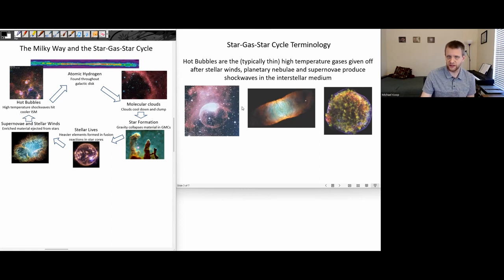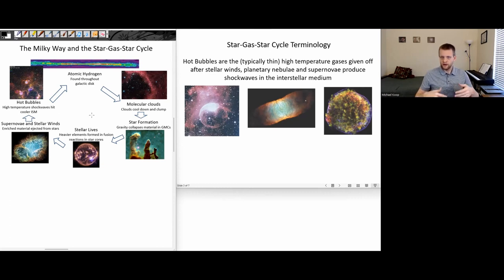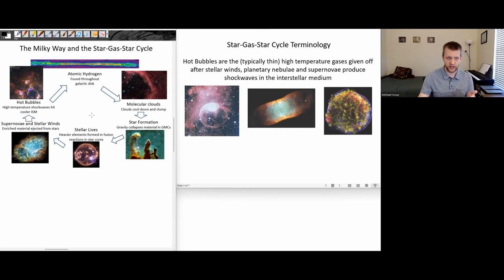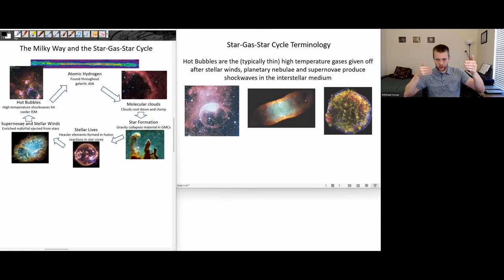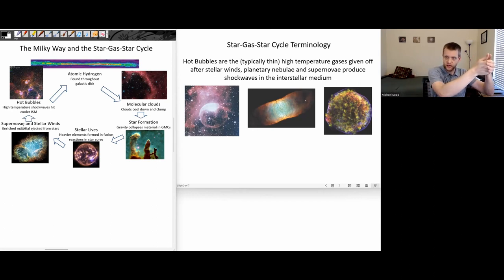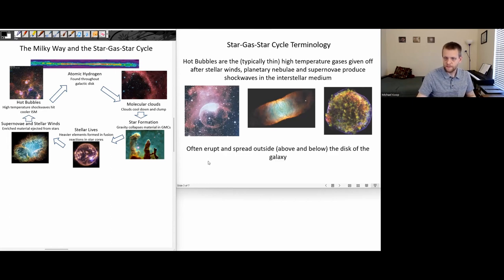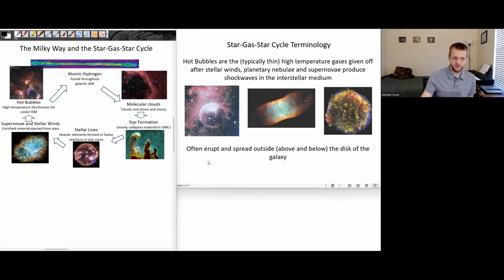When we talk about these hot bubbles — those thin, high-temperature gases, sometimes extremely high-temperature gases given off by stellar winds, planetary nebulas, and supernovas — they eventually start running into other parts of the interstellar medium and making shockwaves. These shockwaves produced in the interstellar medium by these events are what we call the hot bubbles.